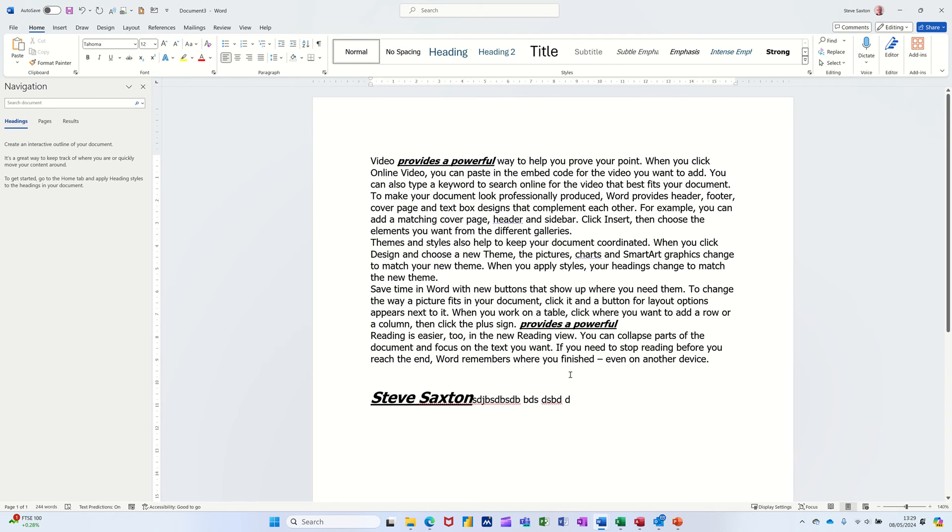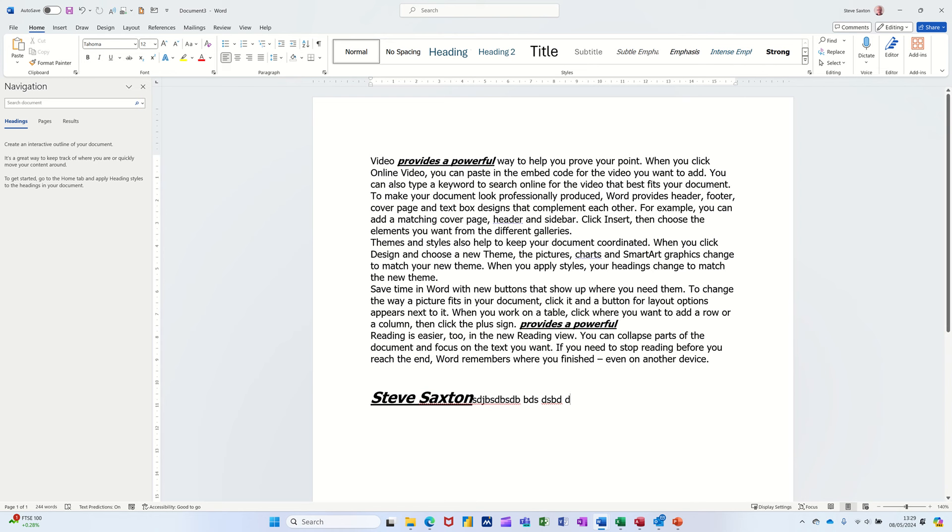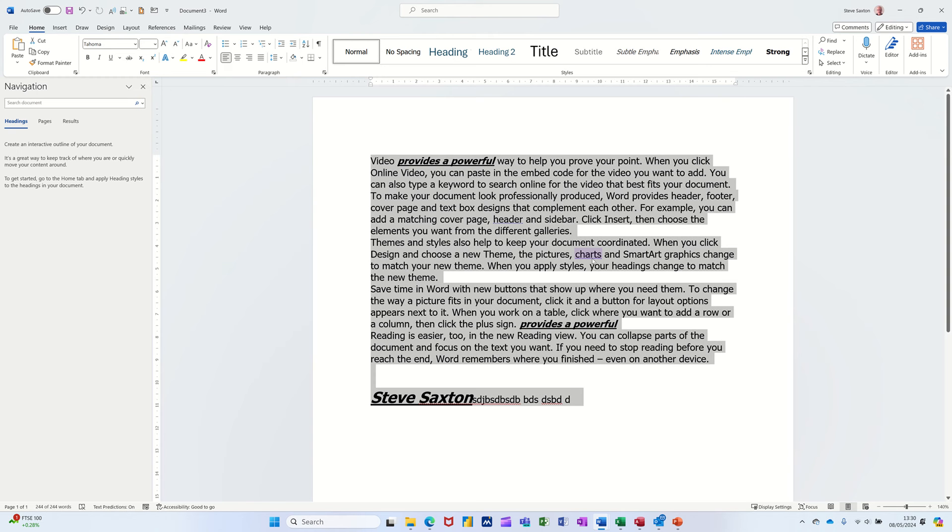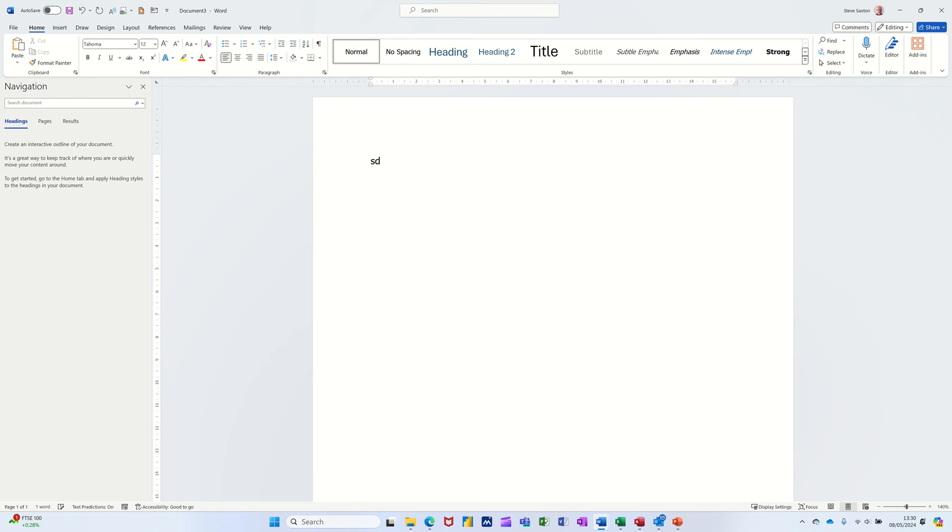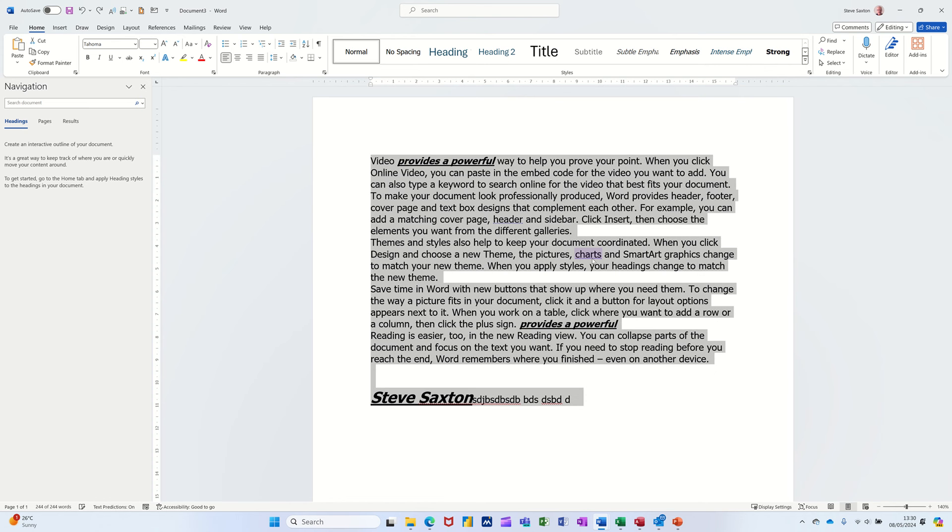Now Control Z is a very common one. Undo. Control Y. Redo. So those two both work in conjunction with each other. That's stopping you going up there to click on the arrows. Now if I do Control A, that will select the whole document. Got to be careful with that one because if you type, everything goes. Control Z. Undo.